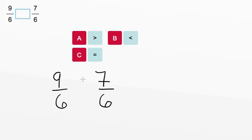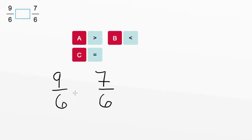Which numerator is larger? Since we know 9 is bigger than 7, we know that 9/6 has the larger numerator, and therefore is the bigger fraction.